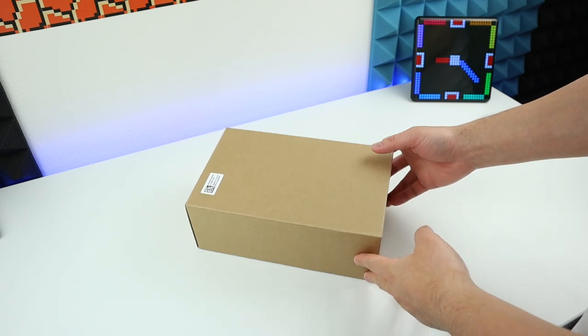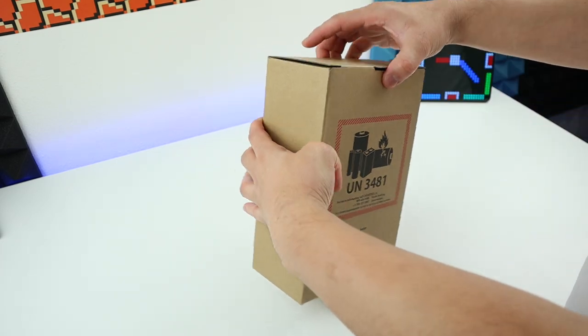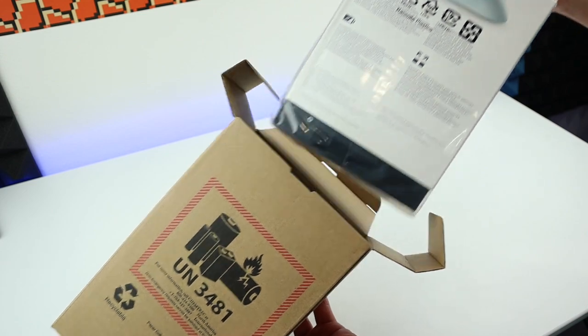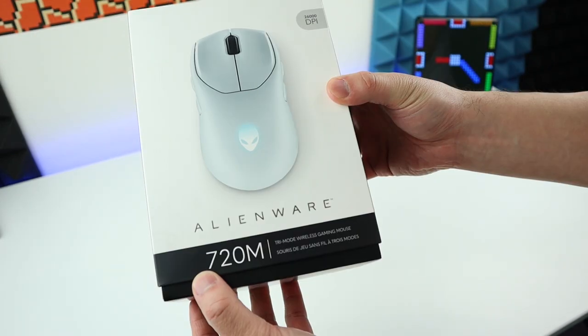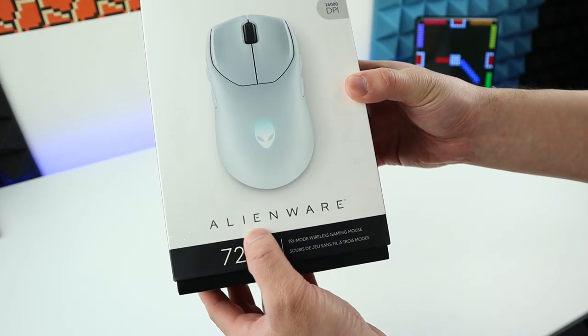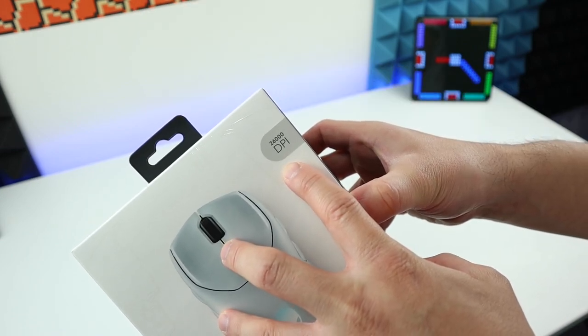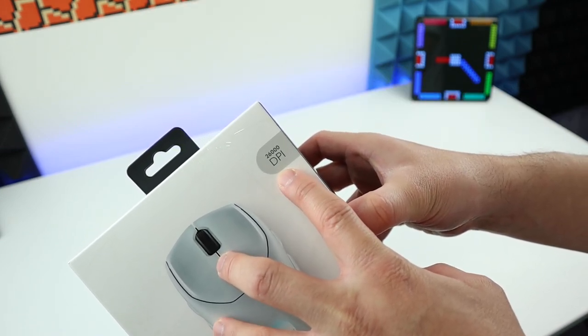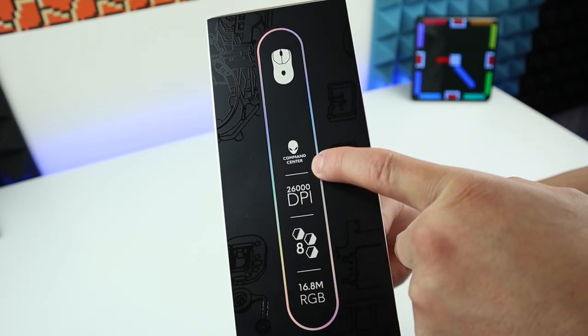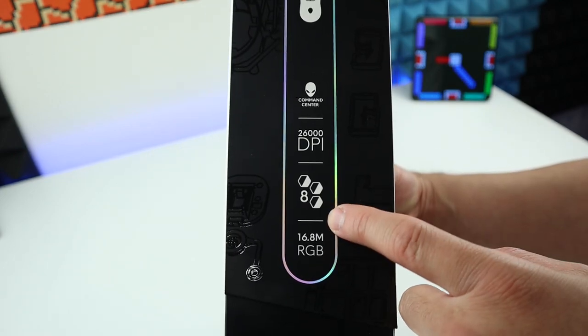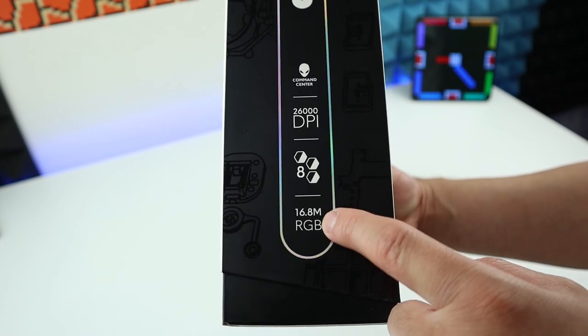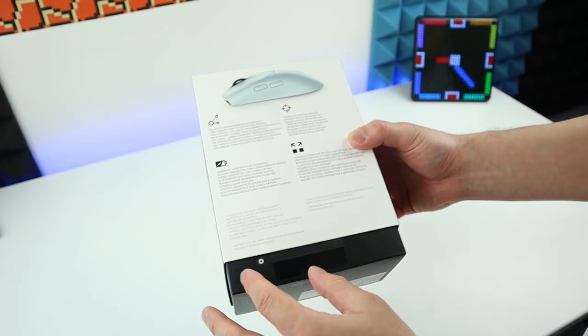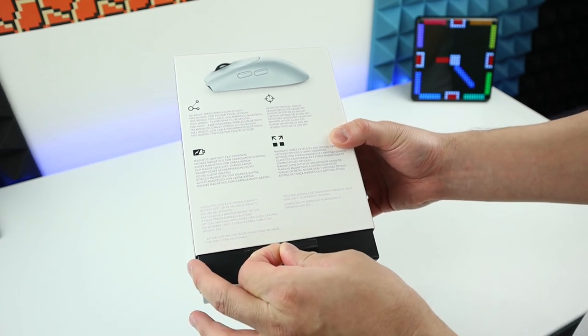Let's do a quick unboxing and see what we got in here. 720M, Alienware. And it seems like this mouse offers 26,000 DPI, that is pretty high. Also it can be connected to the Alienware command center. It has a customizable button, 16.8 million RGB effect. Alright, let's get it open, see what we have.